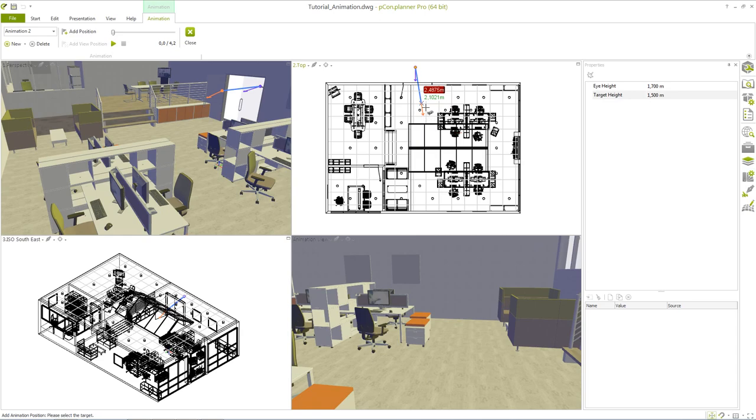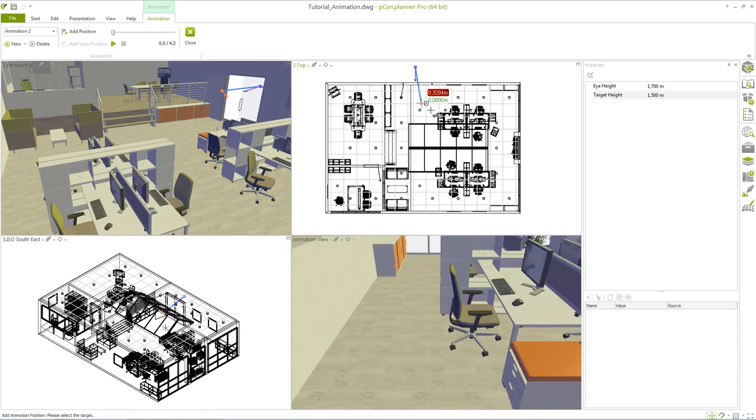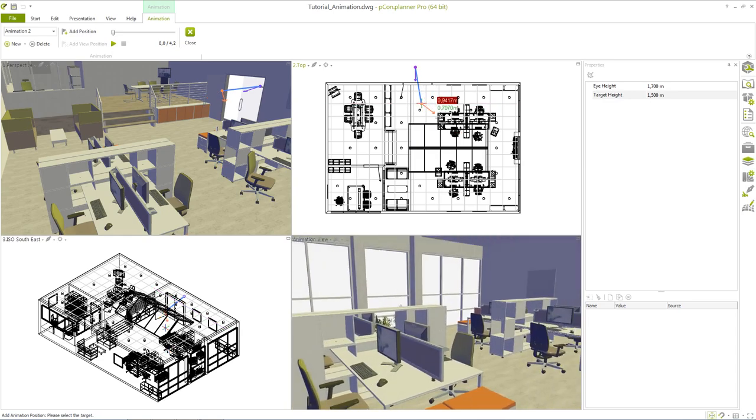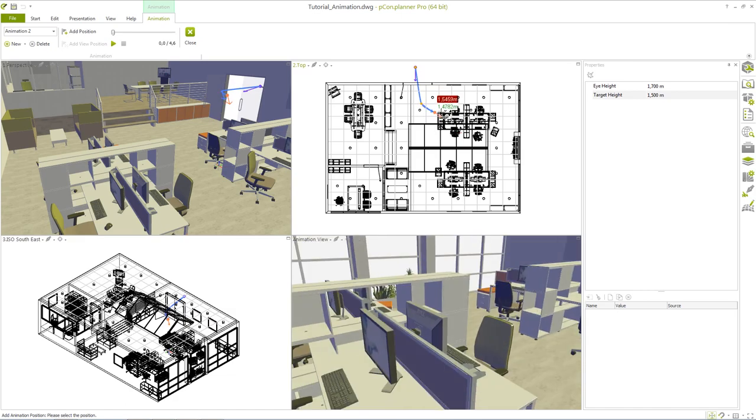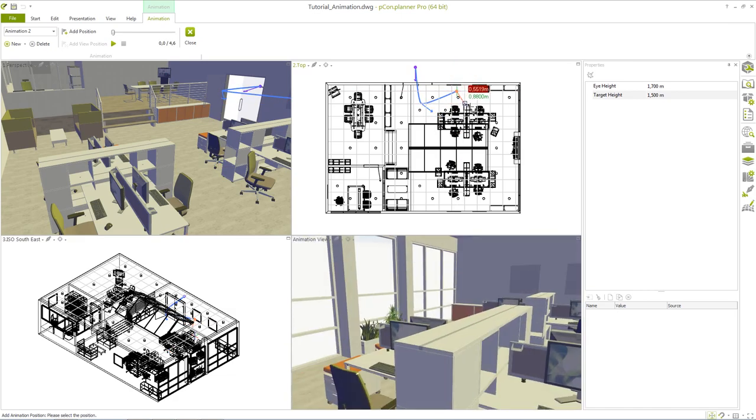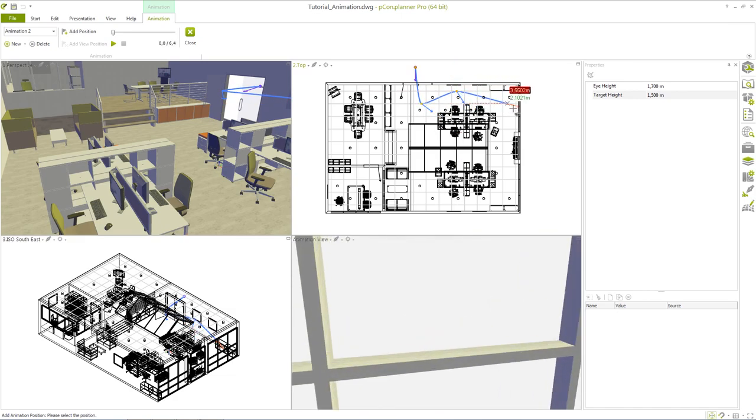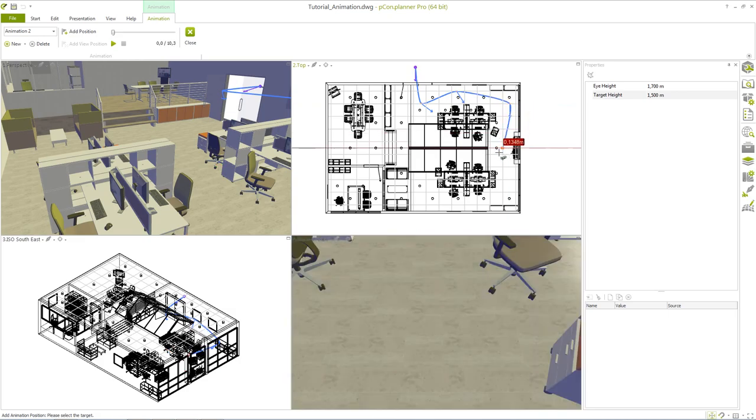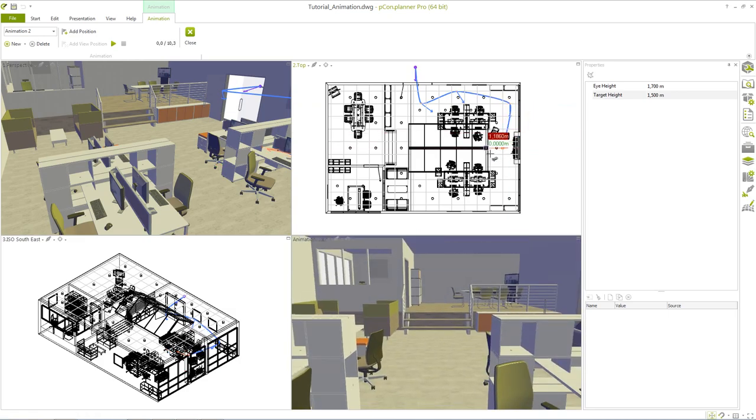The next position will be set the same way. Again we define the viewing direction. Now you can see a blue line between the first and the second camera that represents the camera movement.